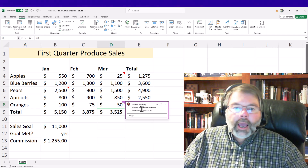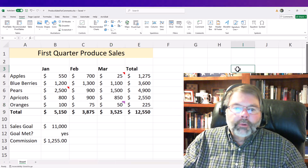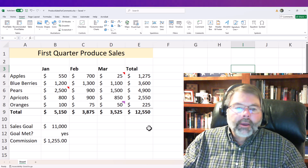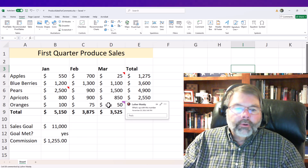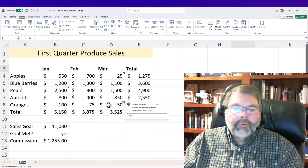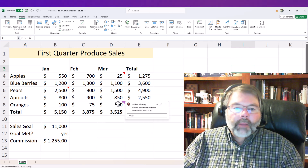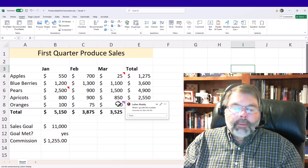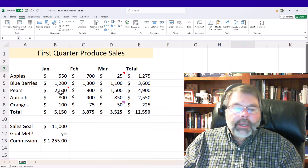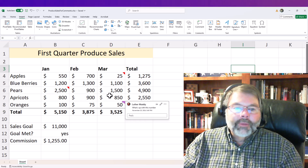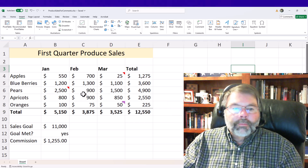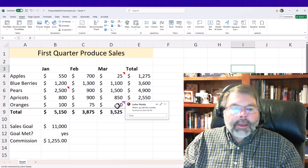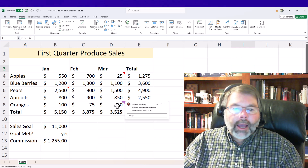I'll do Ctrl+Enter and click away from it. Now we see a quite different mark here — it's kind of a lavender, not really a triangle, just another marker. When I point to it, it says that Luther Maddy said, what's up with this number? Now if I'm another user in Teams or one of the other Microsoft features for workgroup interaction, I can just go ahead and reply.